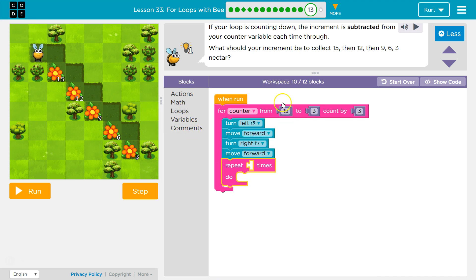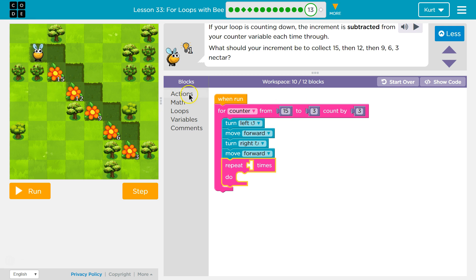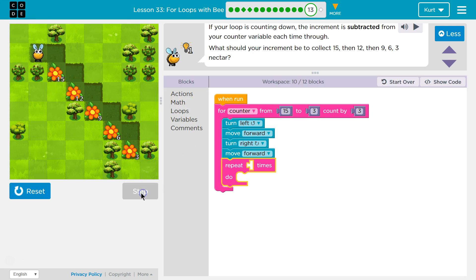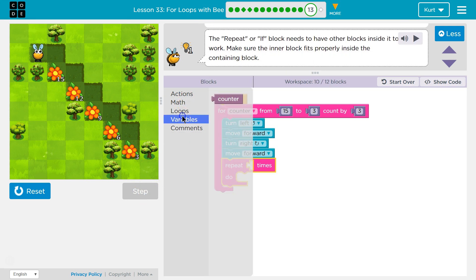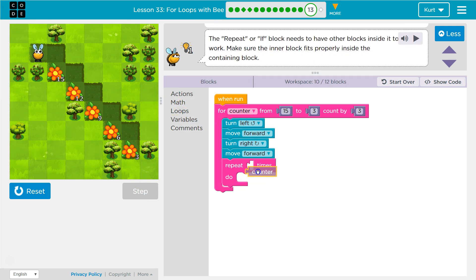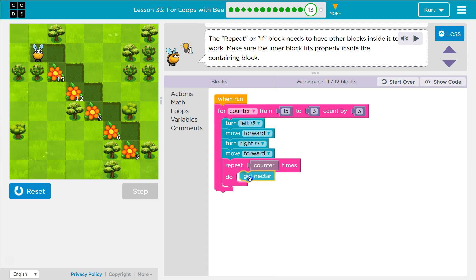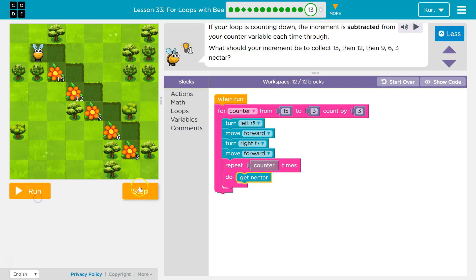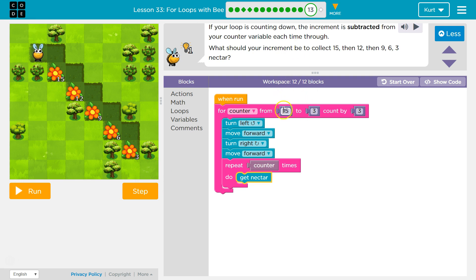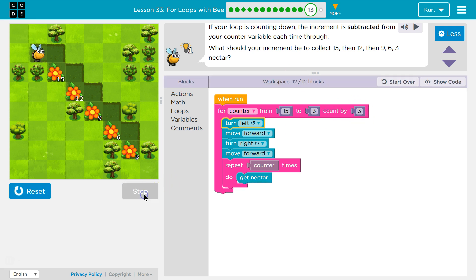And since we set this up, what counter is going to be equal to when we start? 15. Perfect. That's the flower we need when we get to, when we hit the repeat, we're going to need to gather 15 nectars. Okay? All right, so let's reset this. When we start this, counter is going to be equal to 15. It's going to go all the way down to 3, but it starts at 15, and it goes down by 3 each time. So let's step.